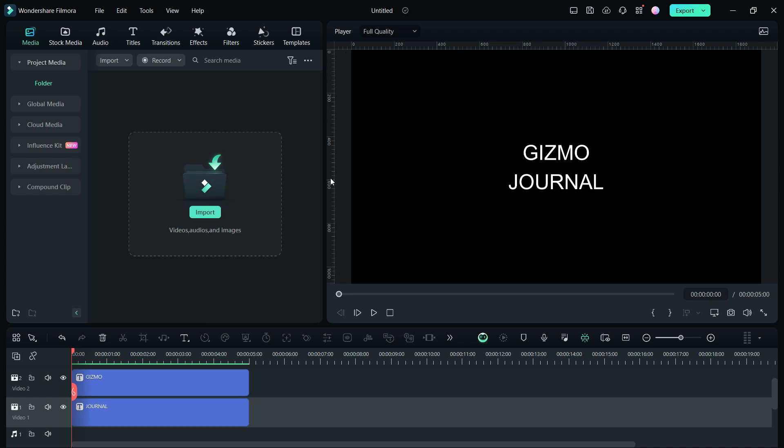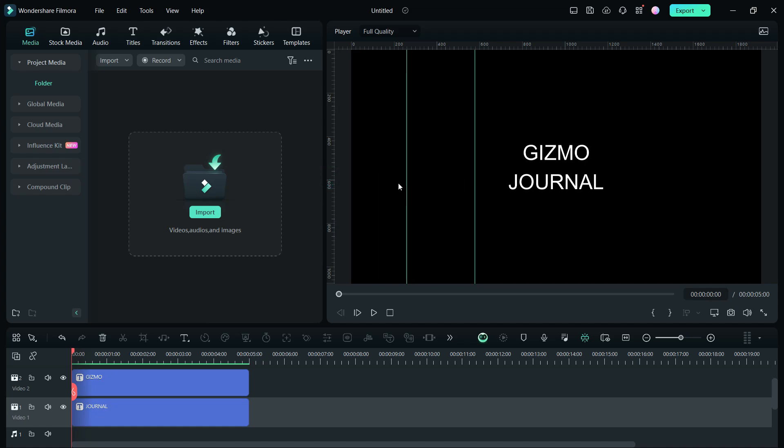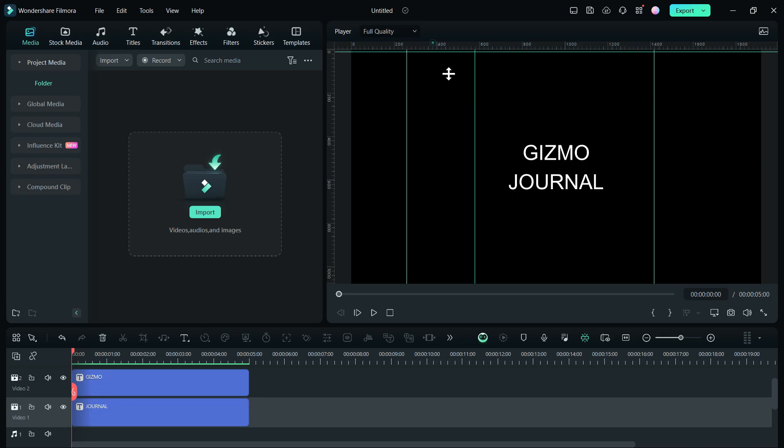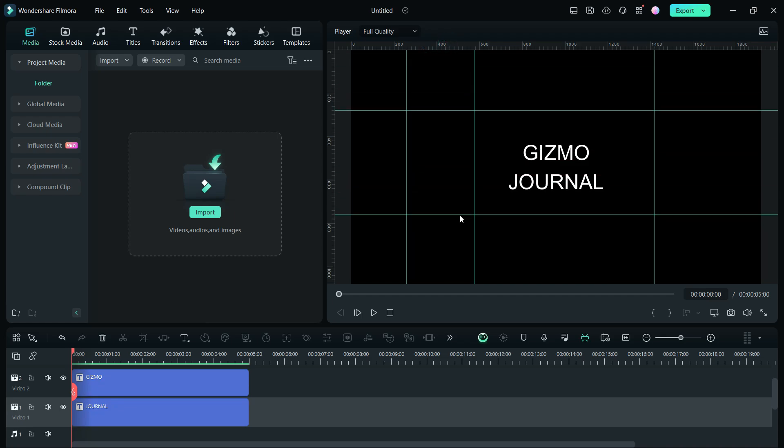Clicking and dragging from the ruler into the video player adds guidelines. Guidelines serve as virtual rulers within the video player, facilitating the precise arrangement of elements in your video compositions. They prove invaluable when aligning content at various points throughout your video timeline.